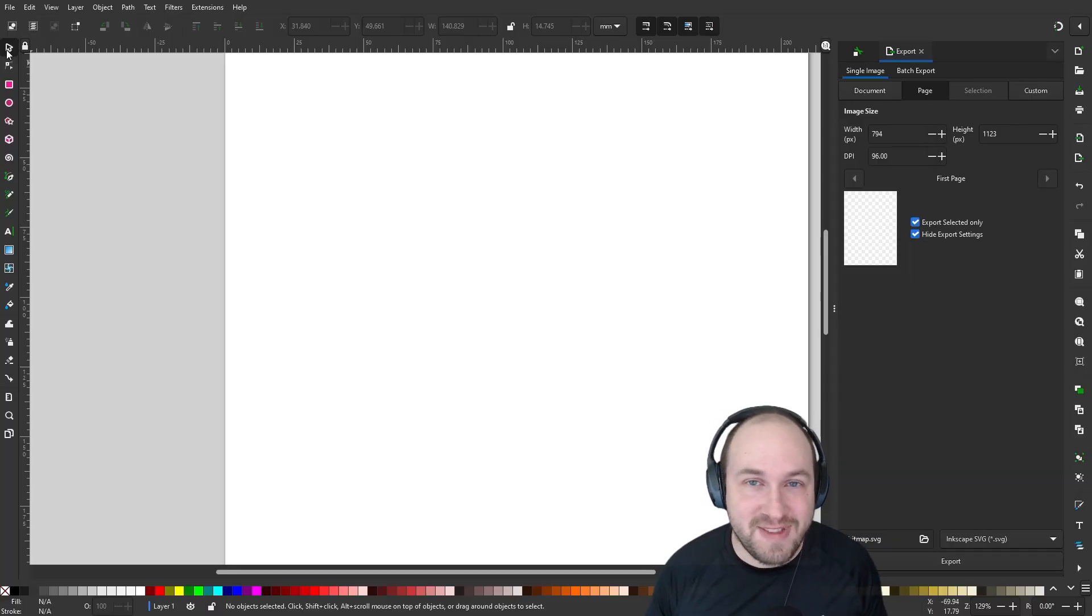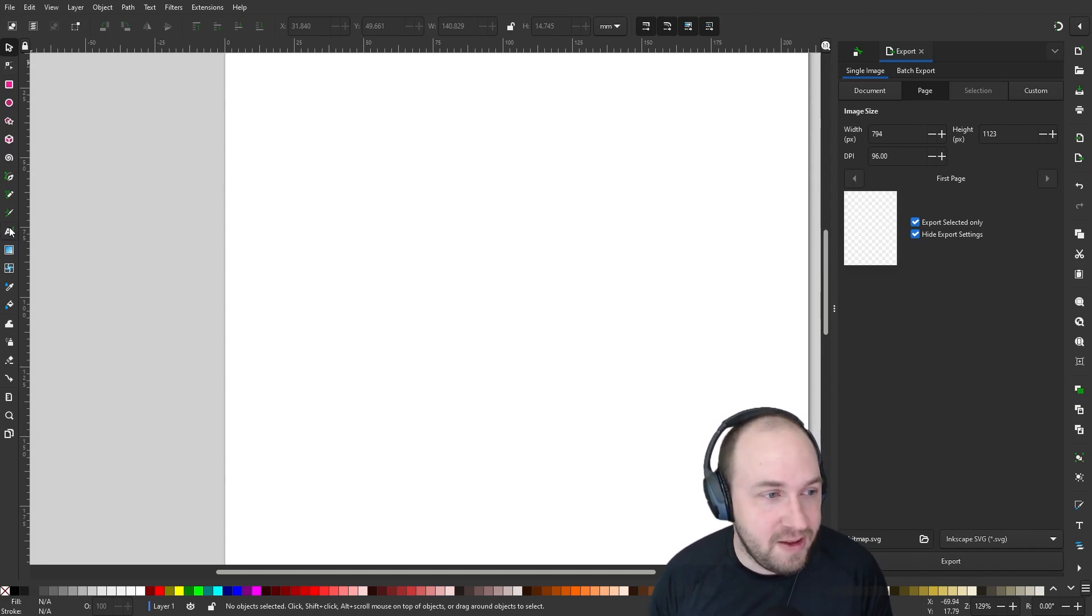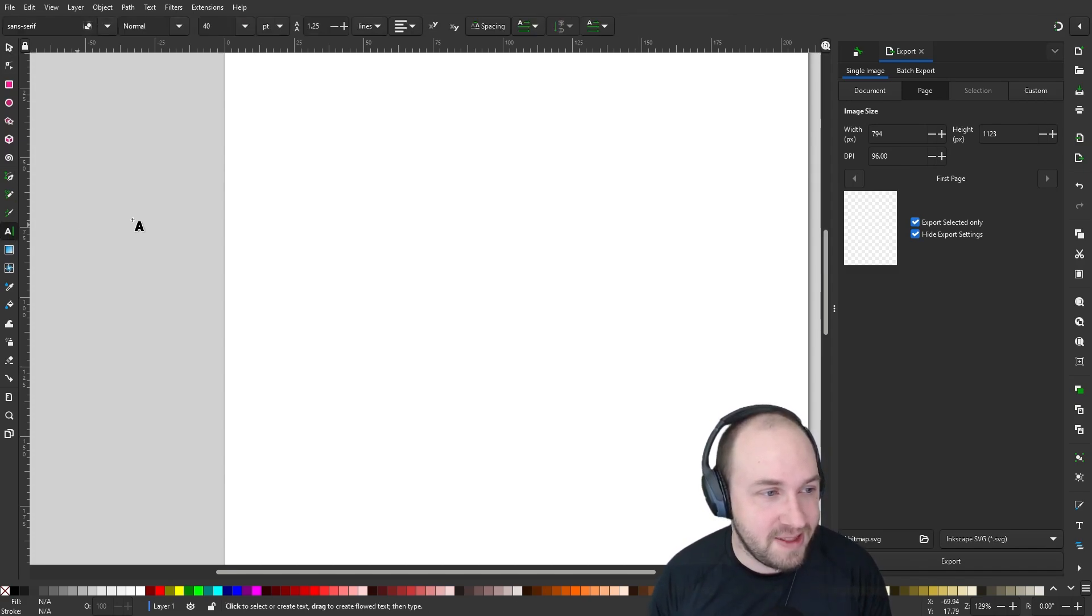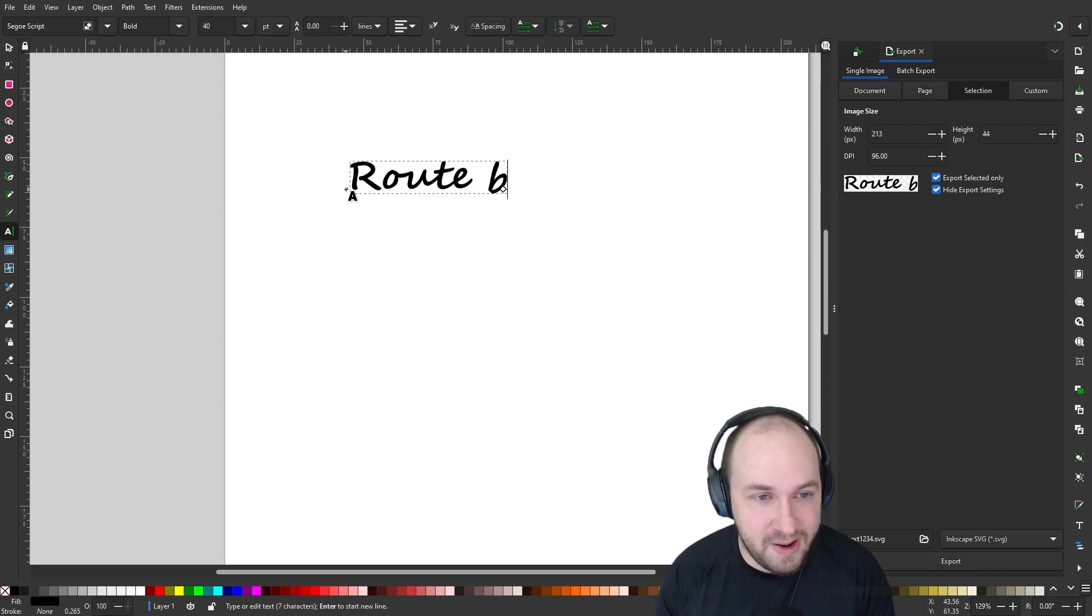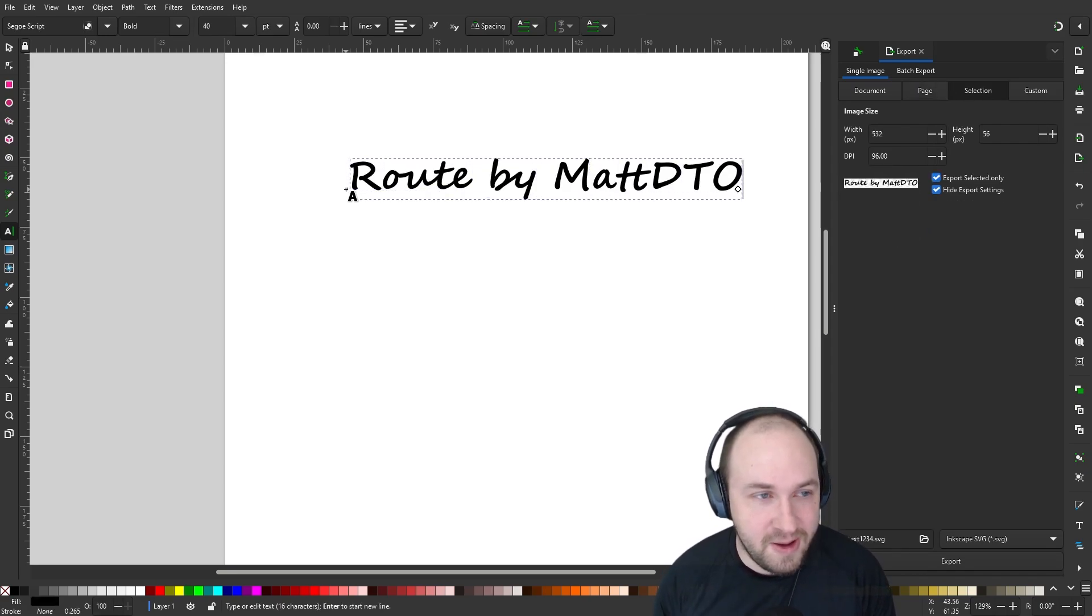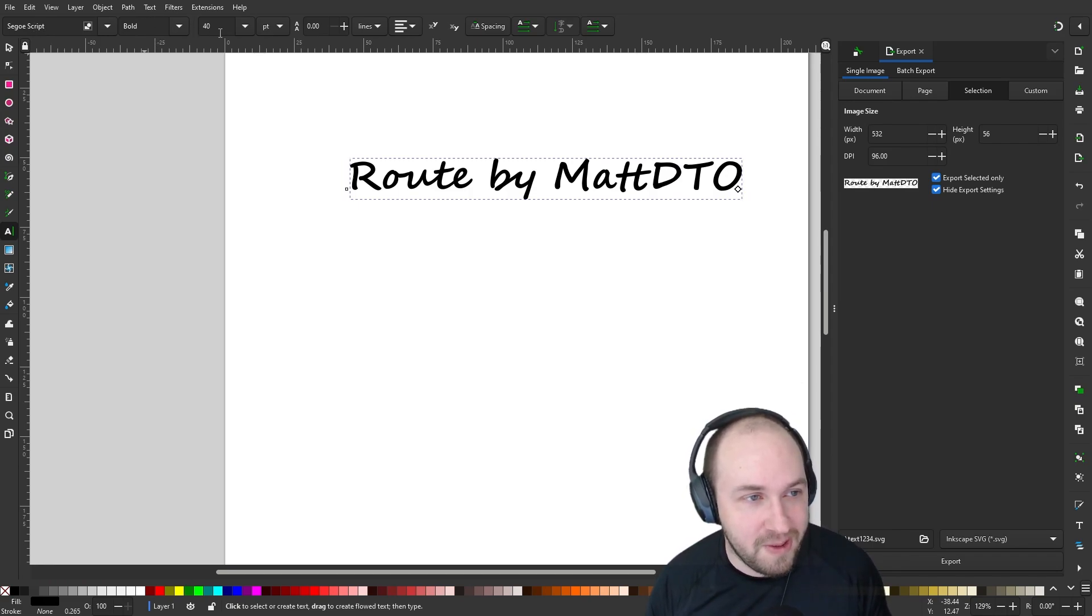The first thing we need to do is create an SVG file using Inkscape. I'll create this, click on the create text icon and just type in route by MattDTO. I'm using CEO script, bold with a font size of 40.